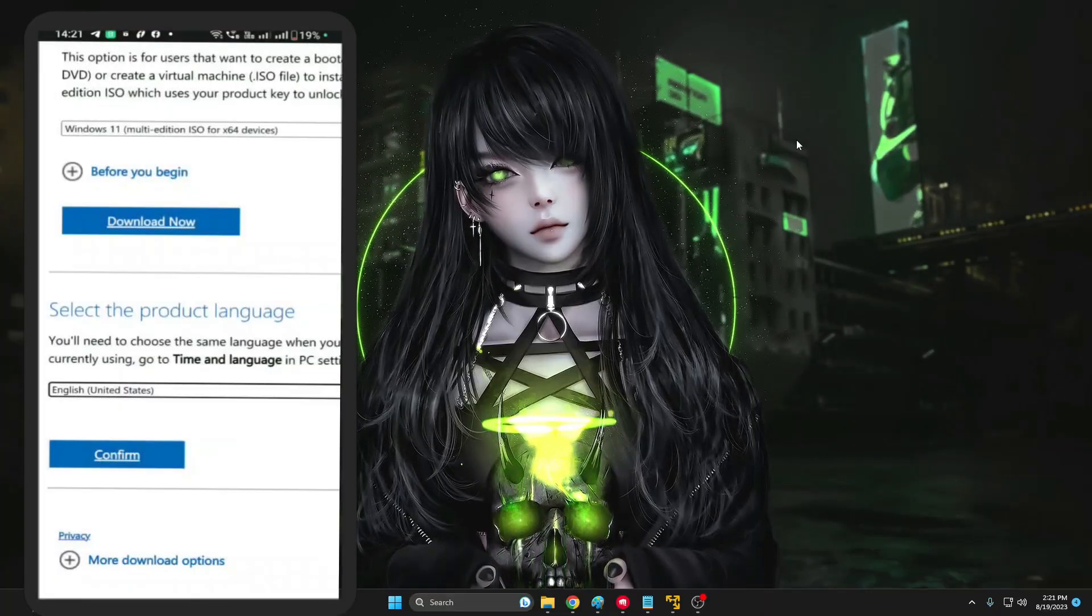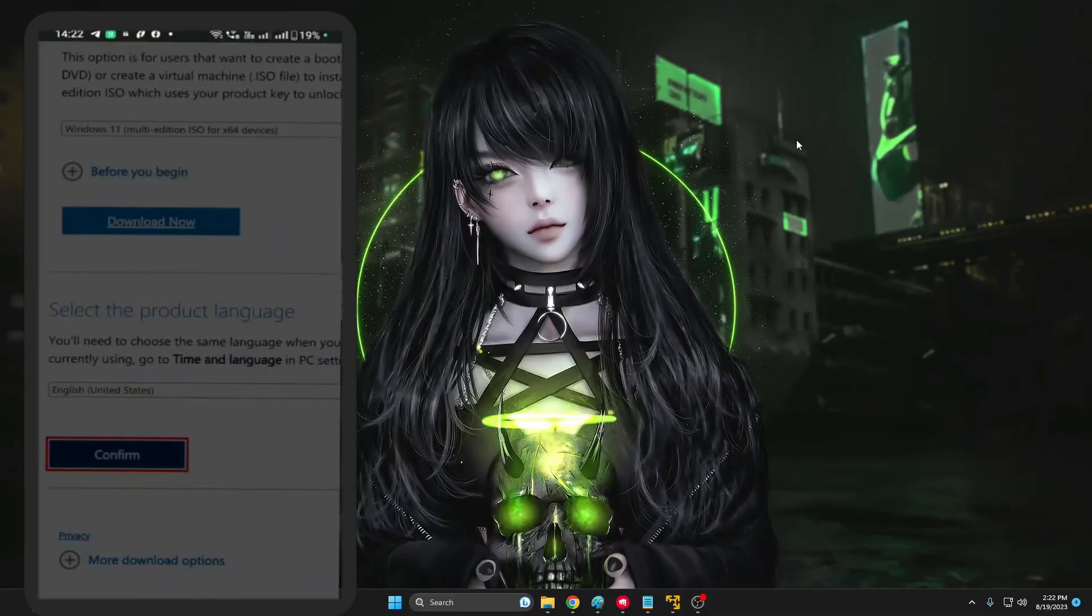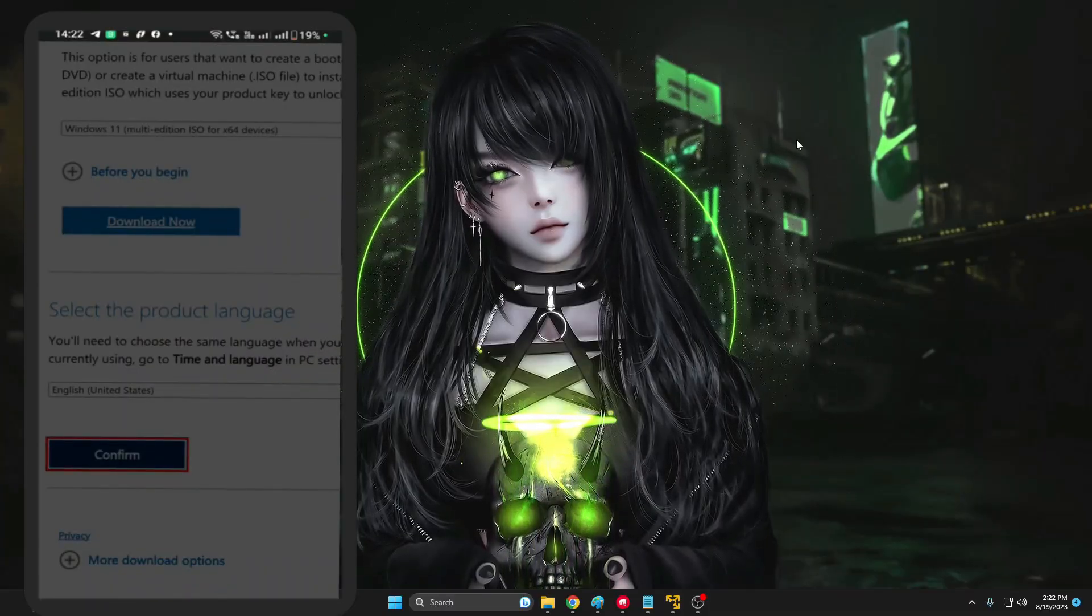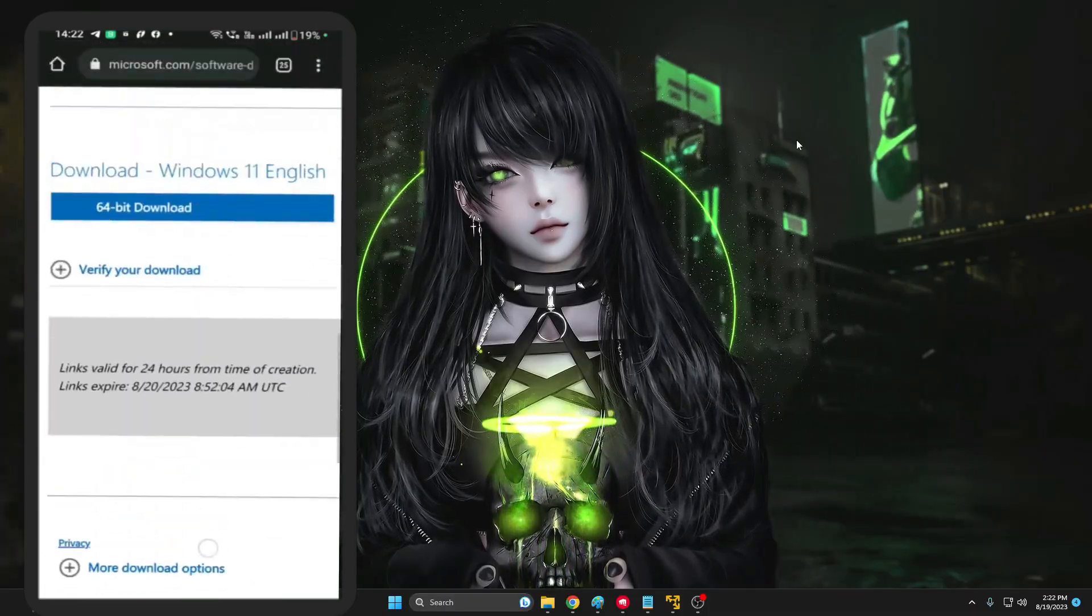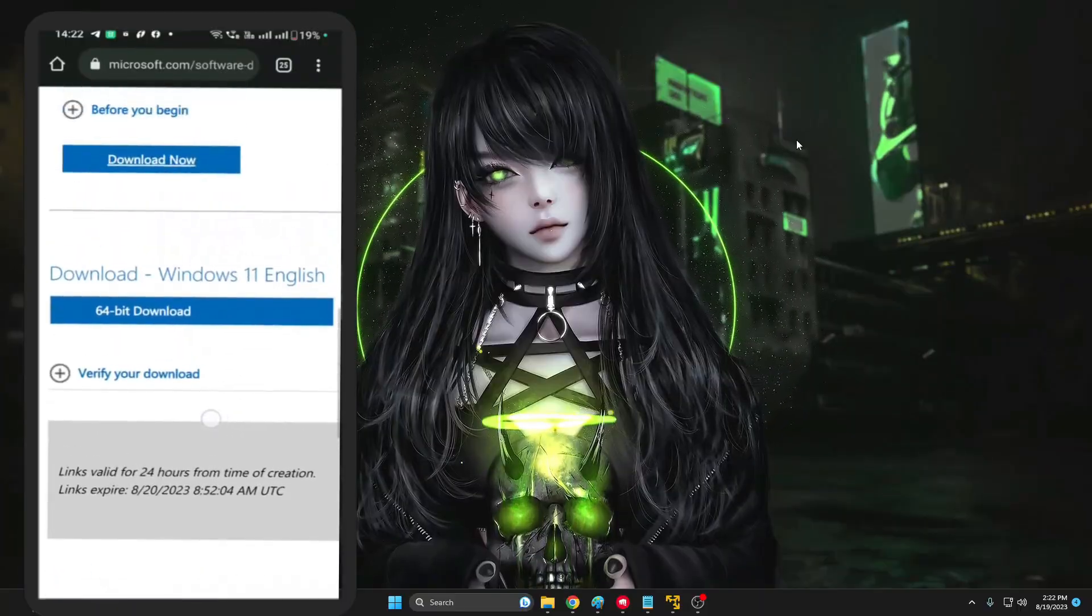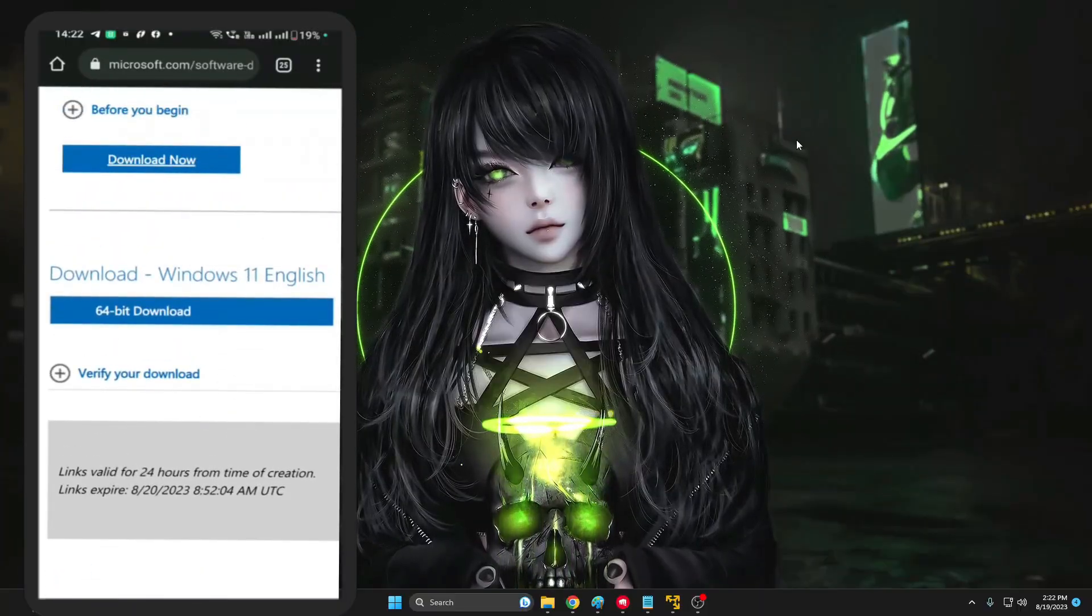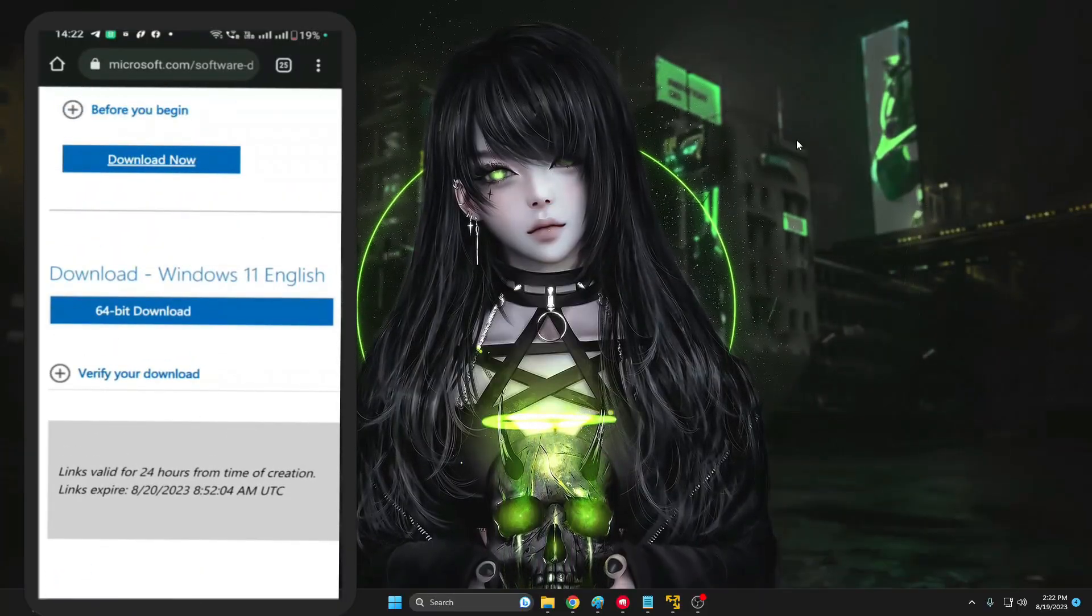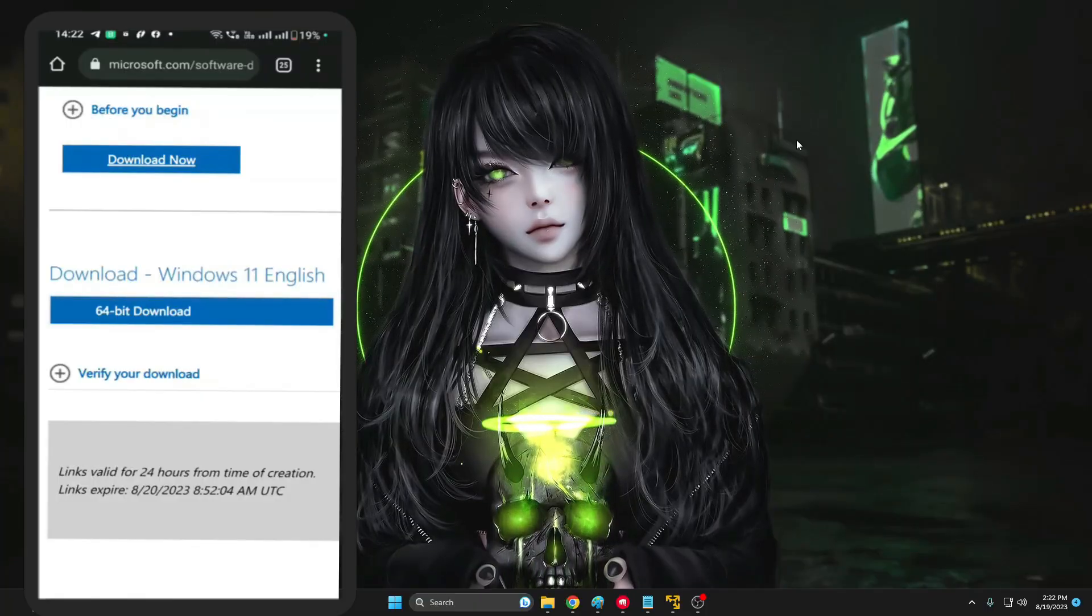Then tap on 64-bit download, and once you tap on it your downloading will be started. I've already downloaded the ISO file so that I can quickly show you how this process works.